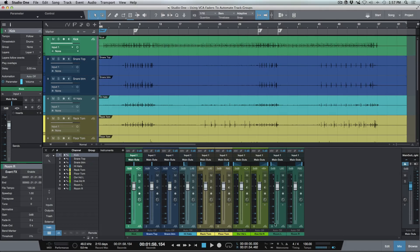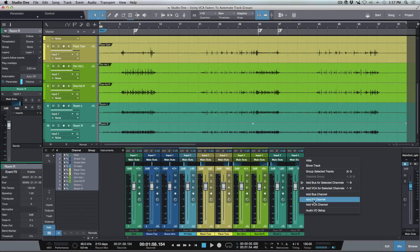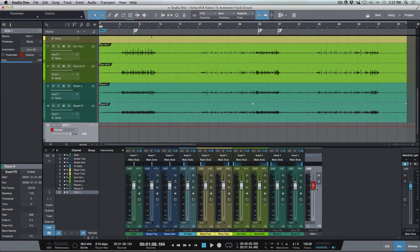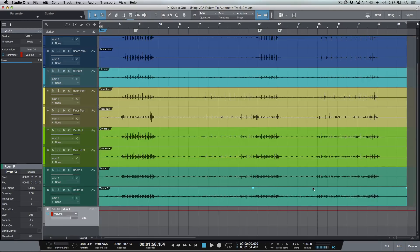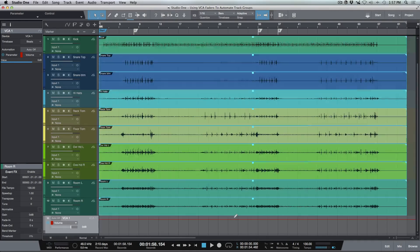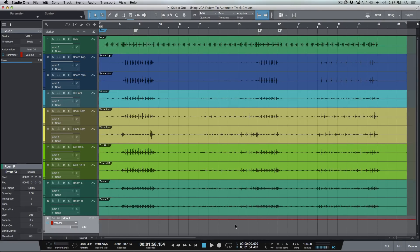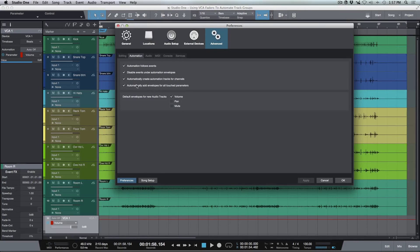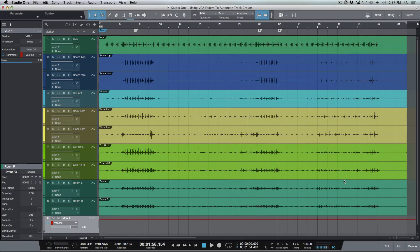What I'm going to do is select all these tracks, right-click, and add a VCA channel for these selected tracks. Let's close the console for a second. You can see it's automatically created this automation lane, and that's because I have the preference enabled to automatically create automation tracks for channels. So anytime we create a bus, an effects track, or a VCA, it's automatically going to give us that automation lane.